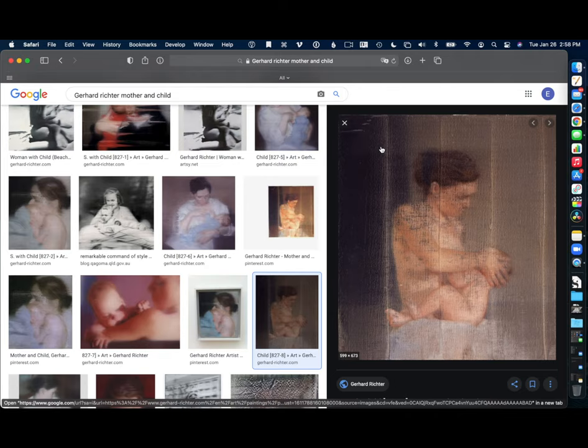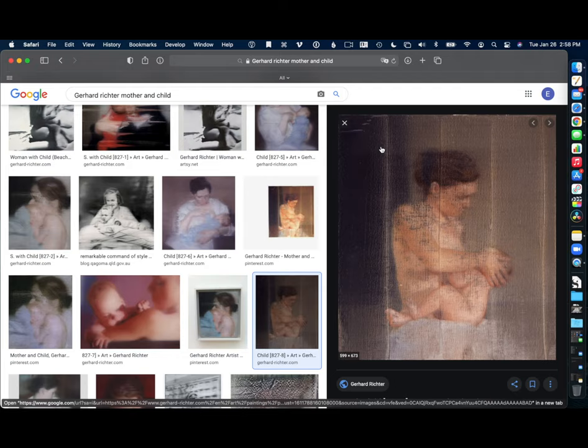And we can allow those each to develop and start to inform each other and combine and create tension in interesting ways. Anyway, that's Gerhard Richter.